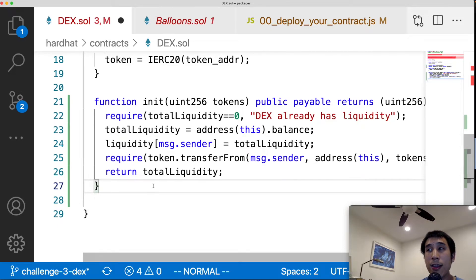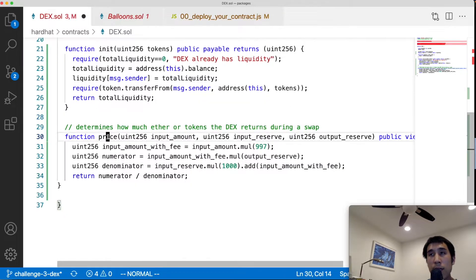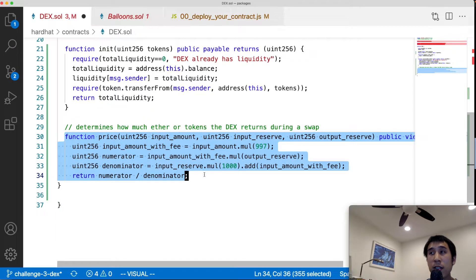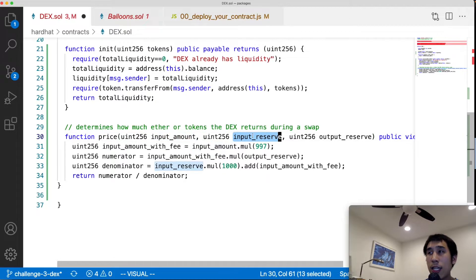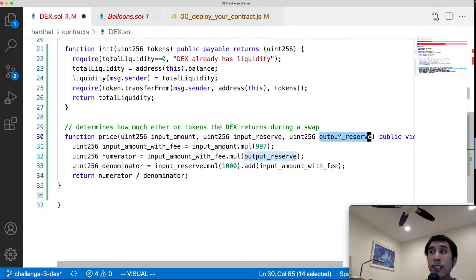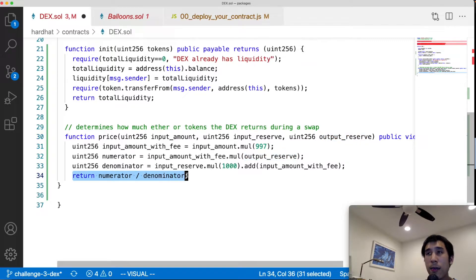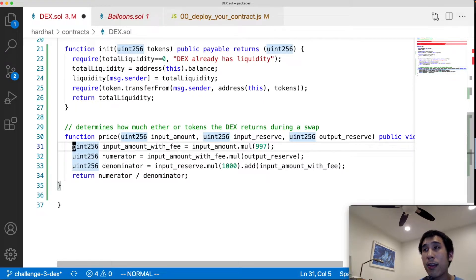Next I'll add a pricing function called price() that determines the ratio at which ether and ERC20 tokens are traded. I covered the logic in detail in a previous 15-minute video, so I won't go into much depth here. The key point is that the input reserve represents the balance of the asset being passed in, and the output reserve represents the DEX's supply of the output asset. Ultimately this method outputs how many tokens or how much ether the DEX returns to the customer.